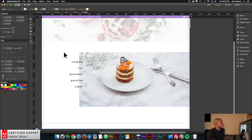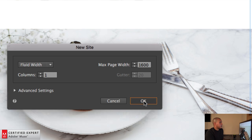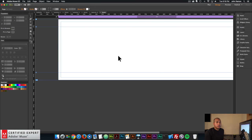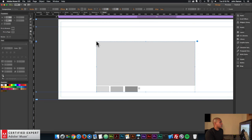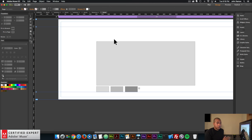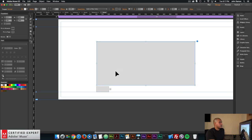I'll go into Adobe Muse, go to File > New Site, set the max page width to 1600, and click OK. Then I'll double-click the home page. The first thing I'm going to do is bring in the composition widget: go to Object > Insert Widget, select Composition, and click Blank. I'll delete the second and third triggers so I can style the first trigger and target — that way when I add new triggers they'll have the same styling and I won't have to restyle them.